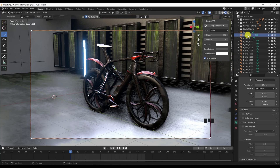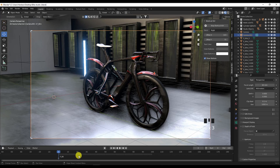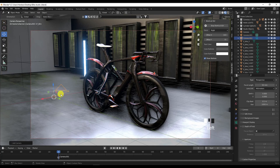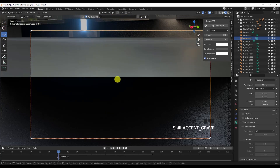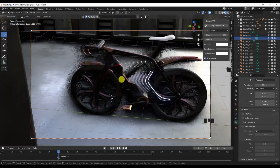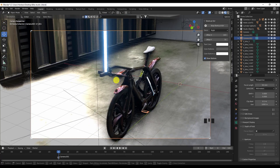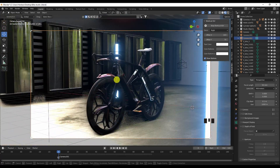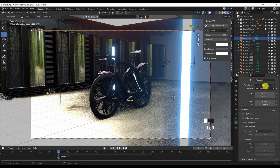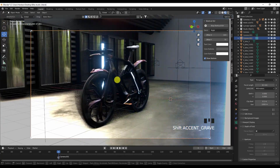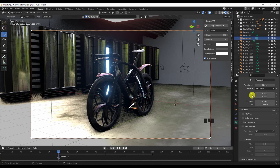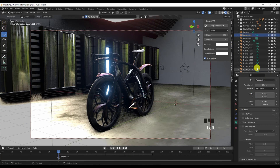Shift accent grave again and zoom in a little. So this is camera one. I'm gonna press M while standing with the mouse on the timeline, then Control B — so now the camera is set here. This is camera number one. Now I'm going to add another camera: Control 0, Shift accent grave.